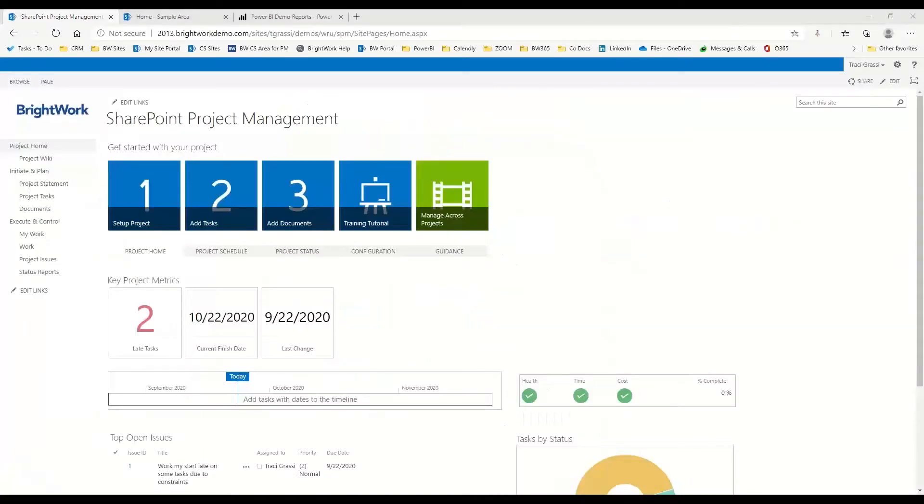So here is our SharePoint site. That's just our basic SharePoint. Just a little bit about this.